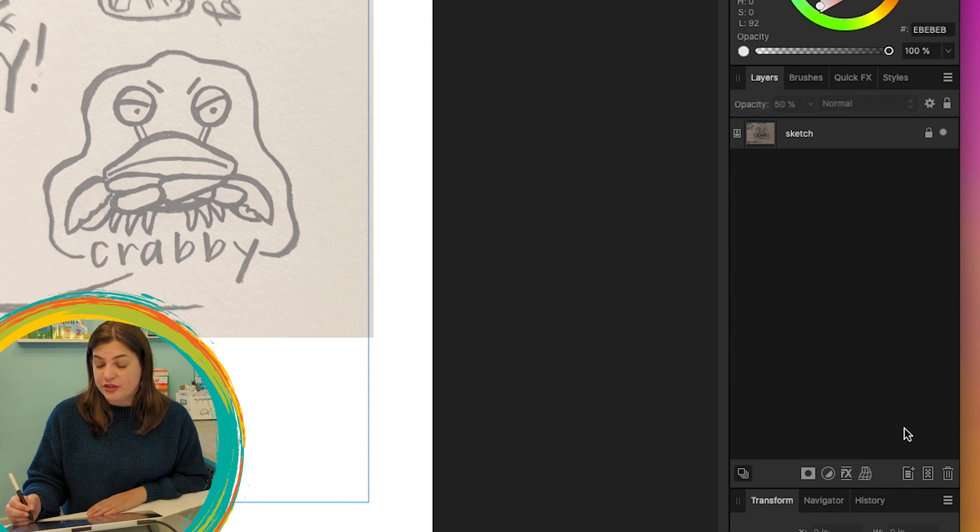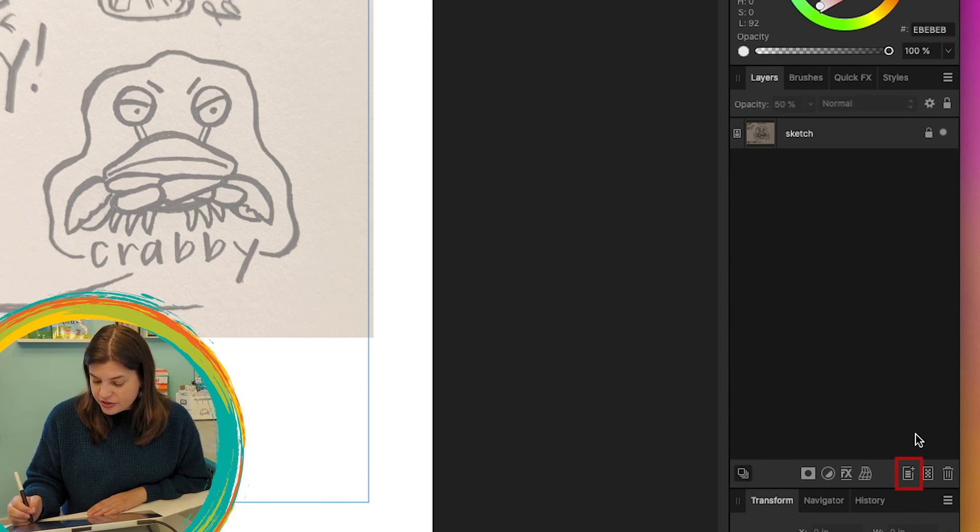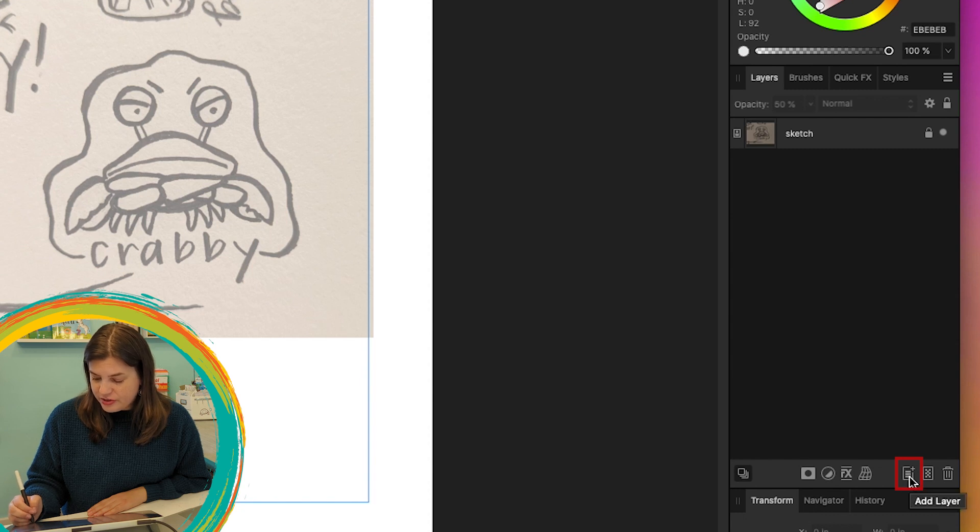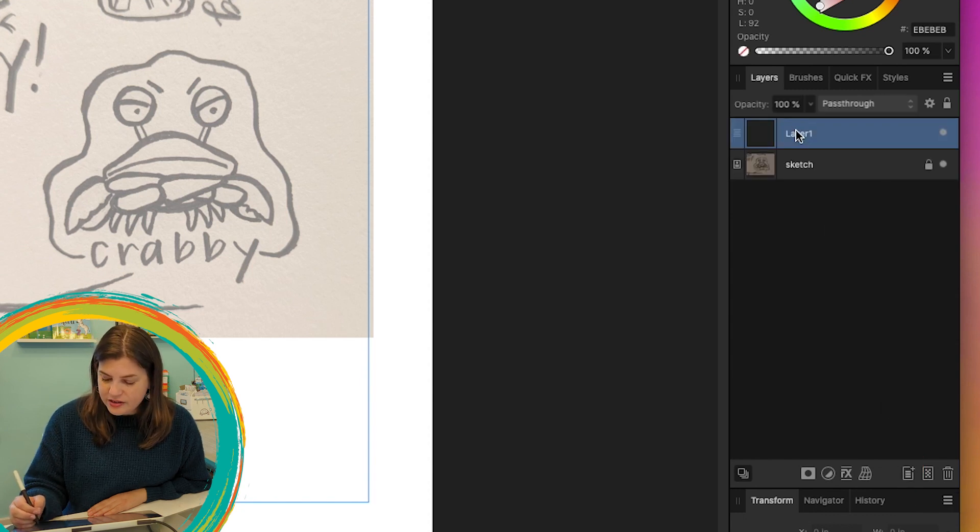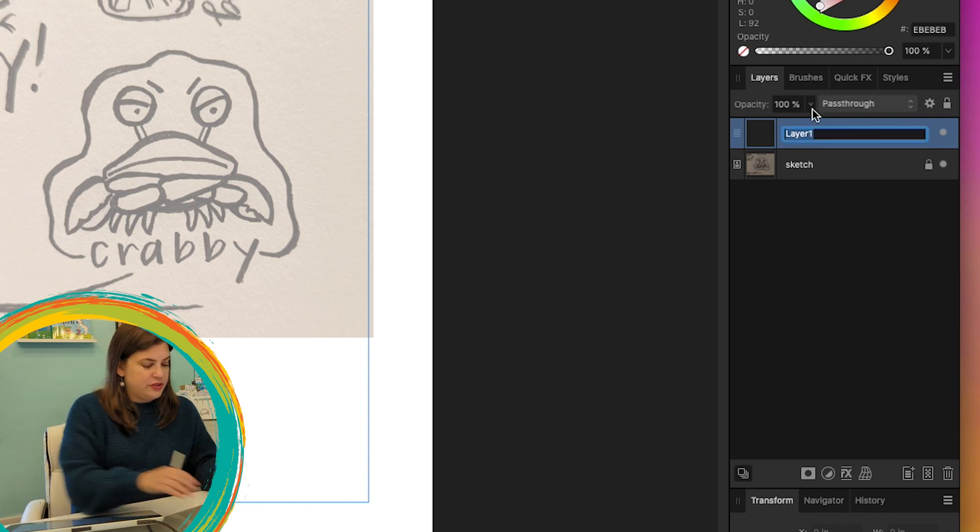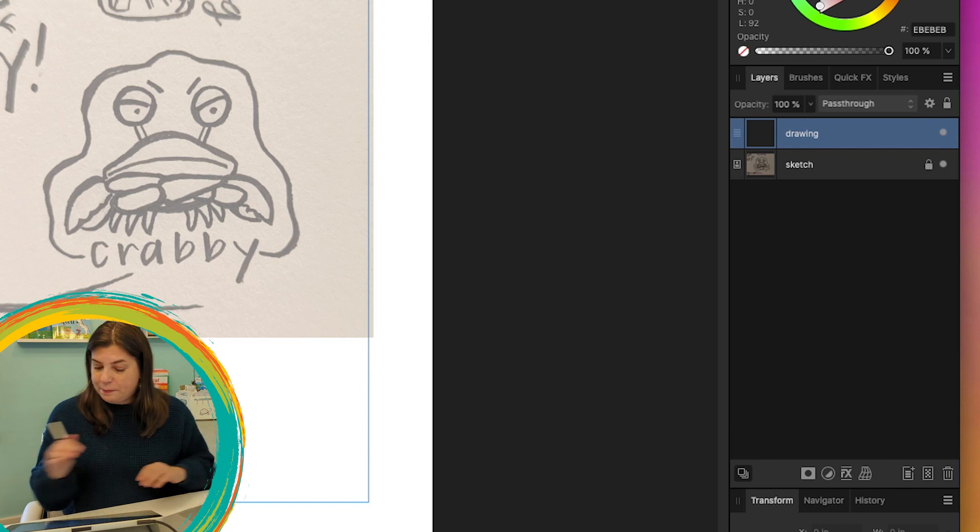And now the lock is showing, which means that the layer is locked. So if you go over to the sketch, you'll notice that you can't move it around at all. Let's also create a new layer, which will be for our drawing. So we're just going to go down here and find the new layer button and click on that, add layer.